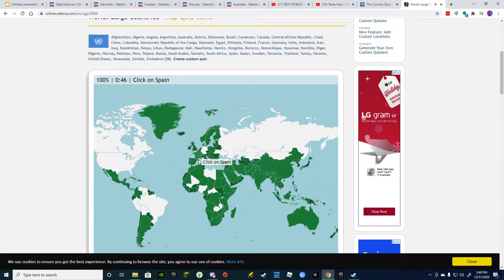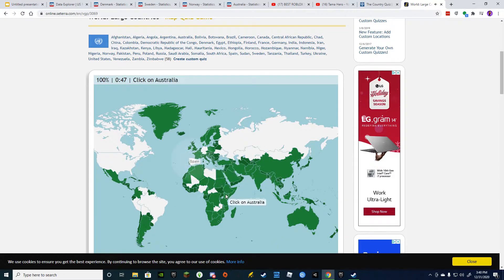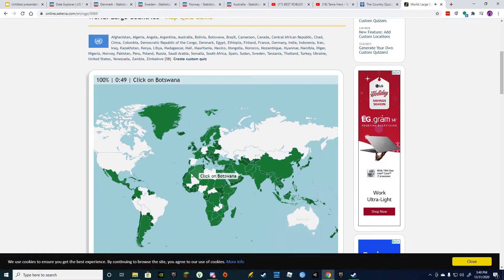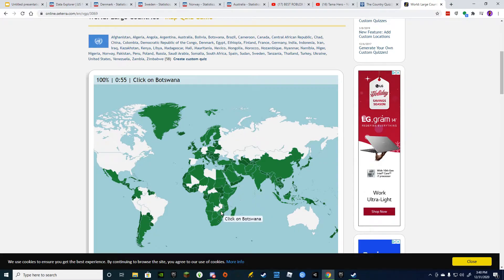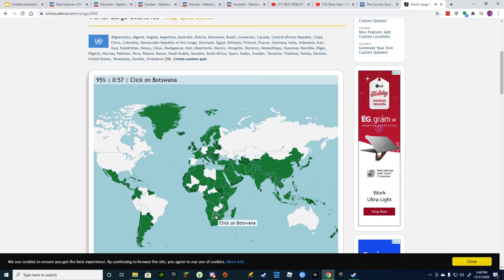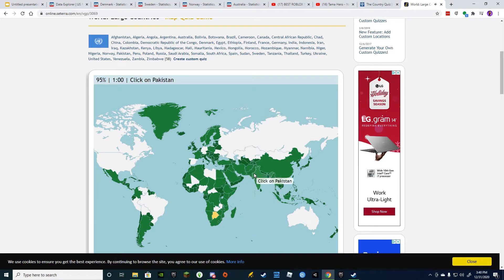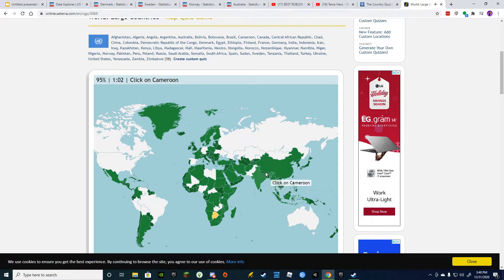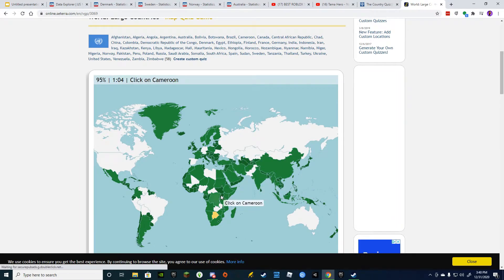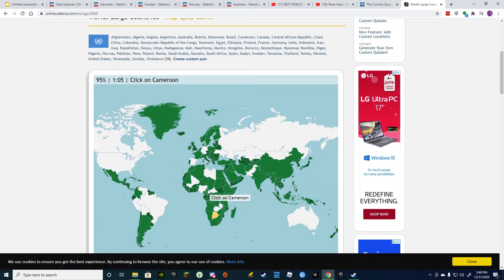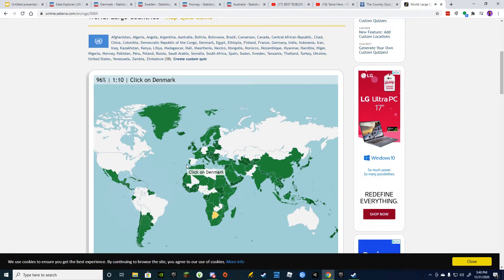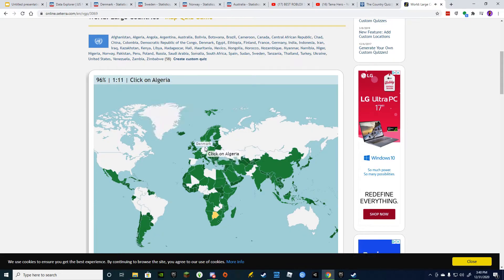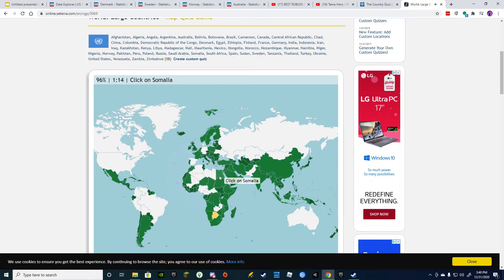Kazakhstan. Spain. Australia. It's one of these. Botswana. I got it. Pakistan. Cameroon. I honestly have no idea. That was a good guess. Colombia. Denmark. Algeria. Somalia.